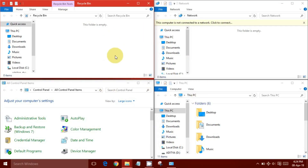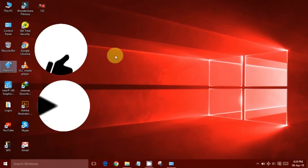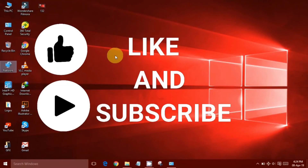That's it! You've learned how to split screen on Windows 10 using snapping. If this video helped you, please like and subscribe to our channel. See you next time!